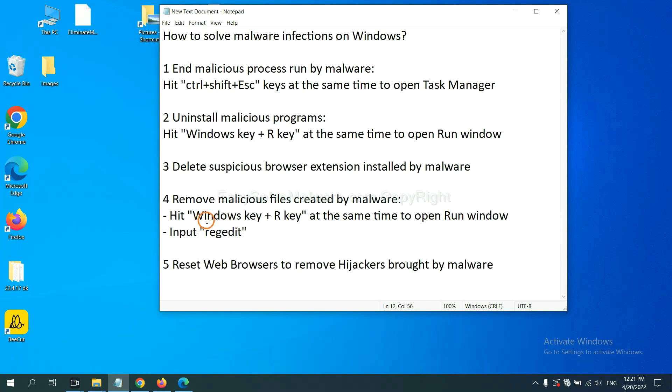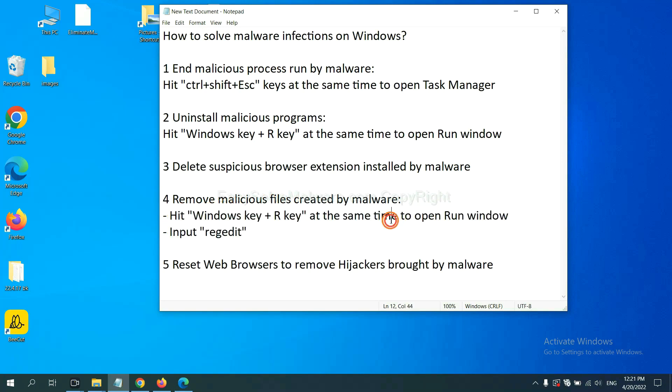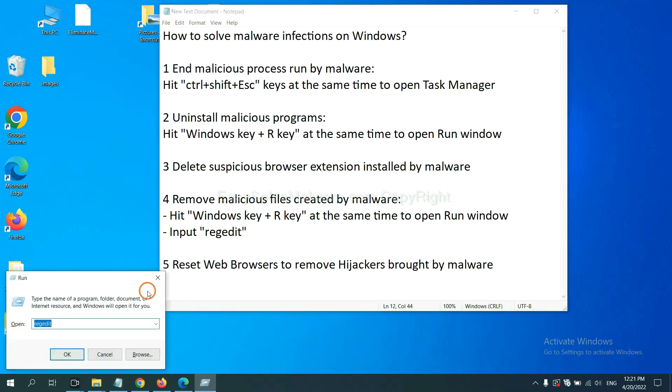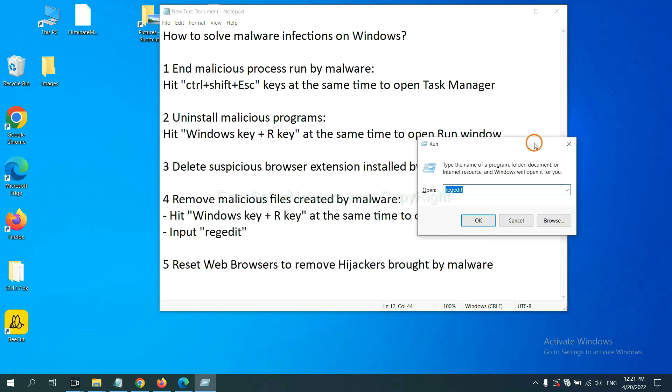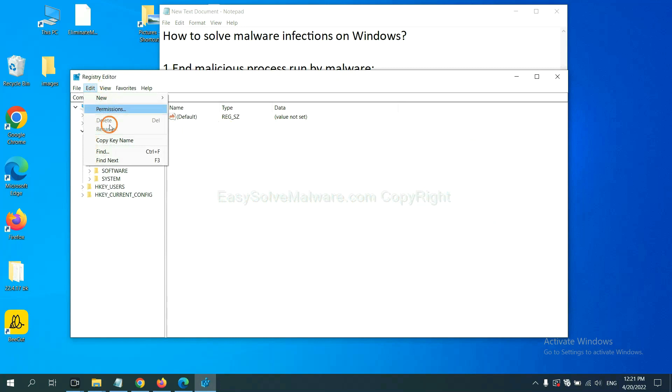Next, we need to remove malicious files created by malware. Hit Windows key and R key at the same time. In the run box, input regedit and click OK.